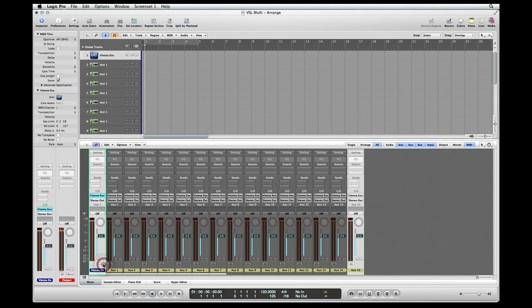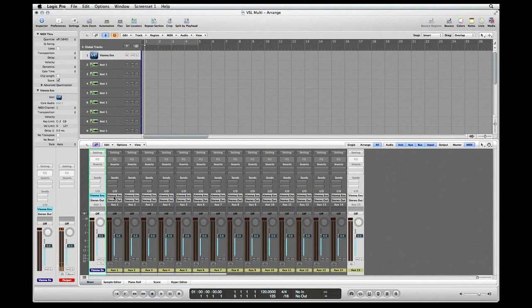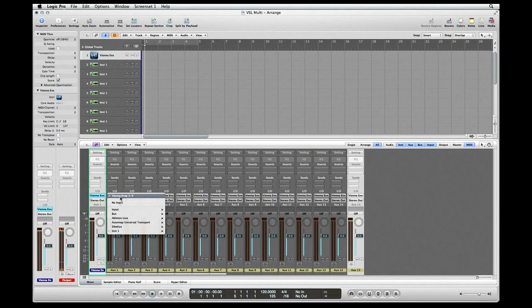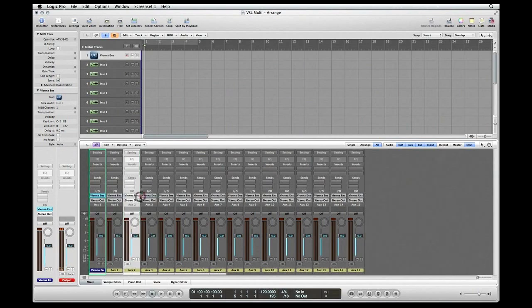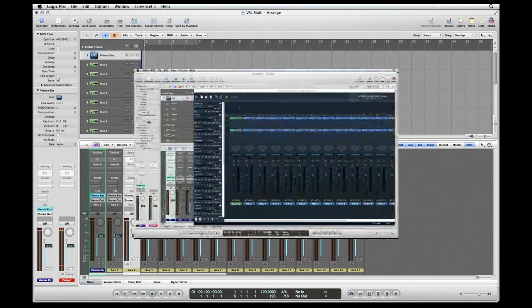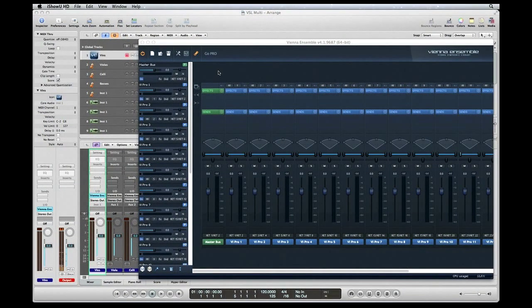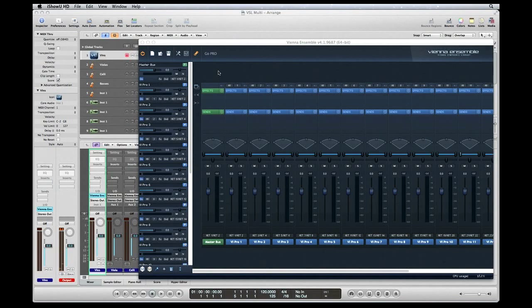Now that that's done, let's check our routing to auxiliary number one. As you can see, our input is Vienna Ensemble, and it's coming in on input 3 and 4. Auxiliary 2, Vienna Ensemble 5, 6, and so on. The routing between Vienna Ensemble and Logic Pro is done.